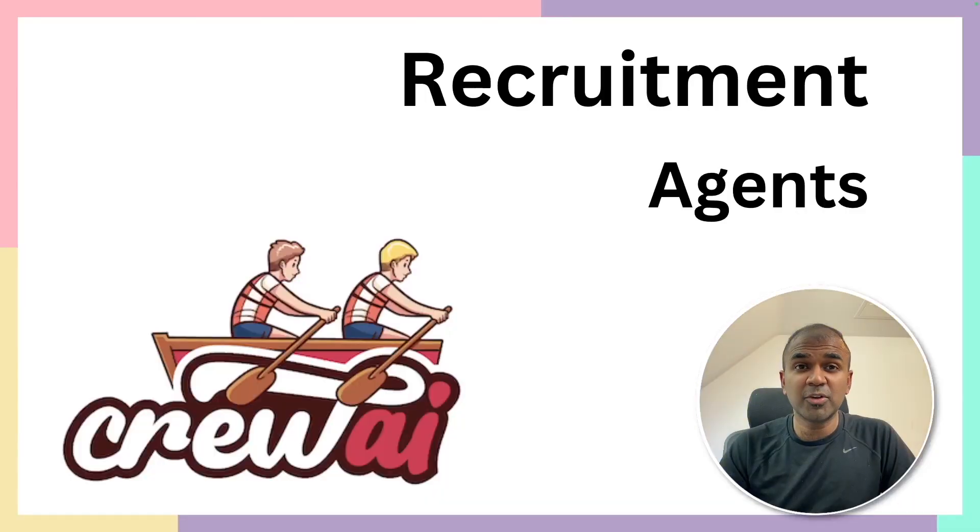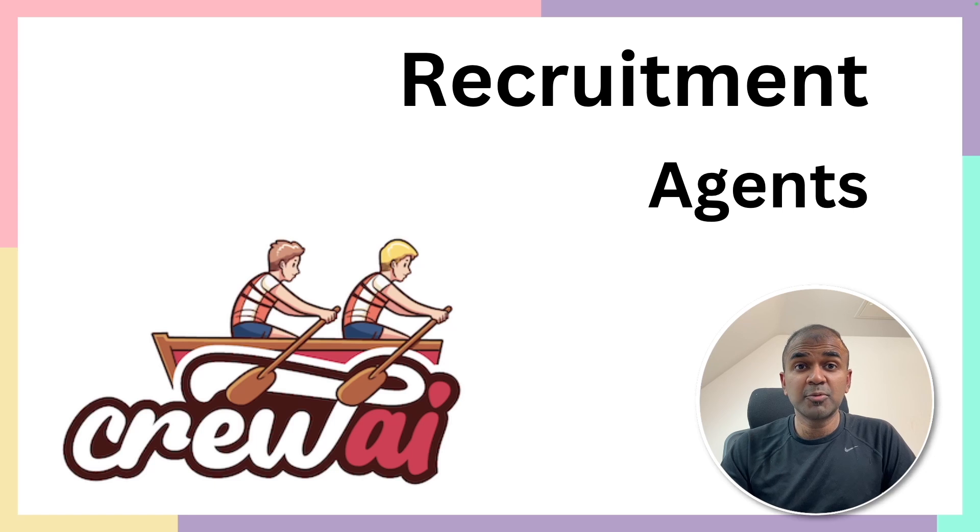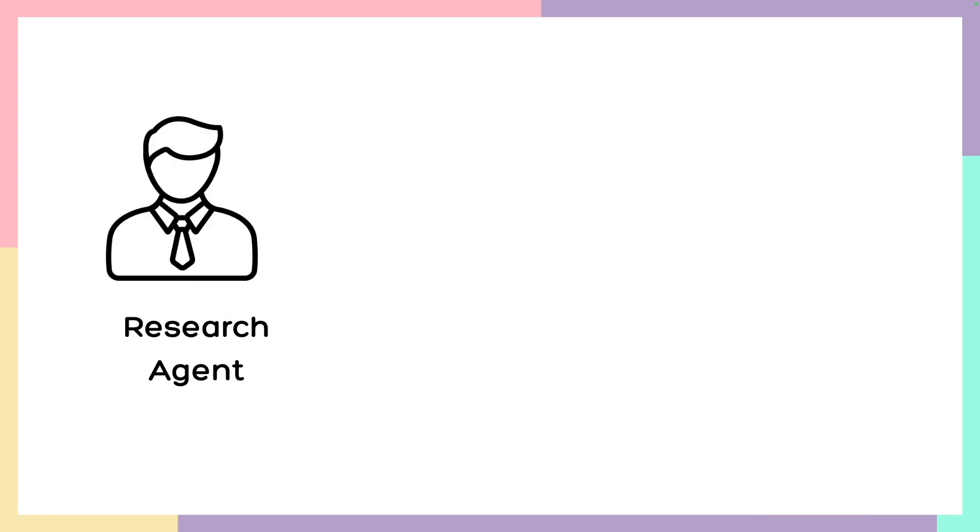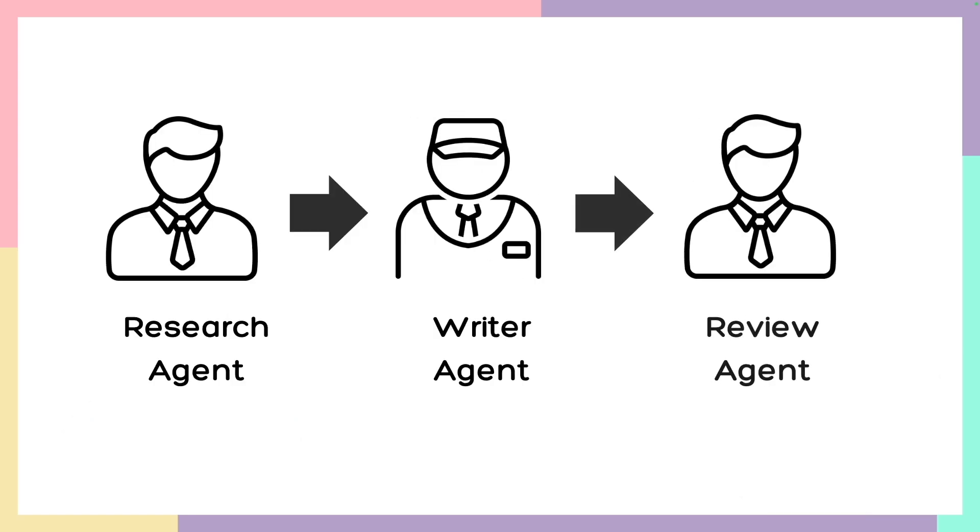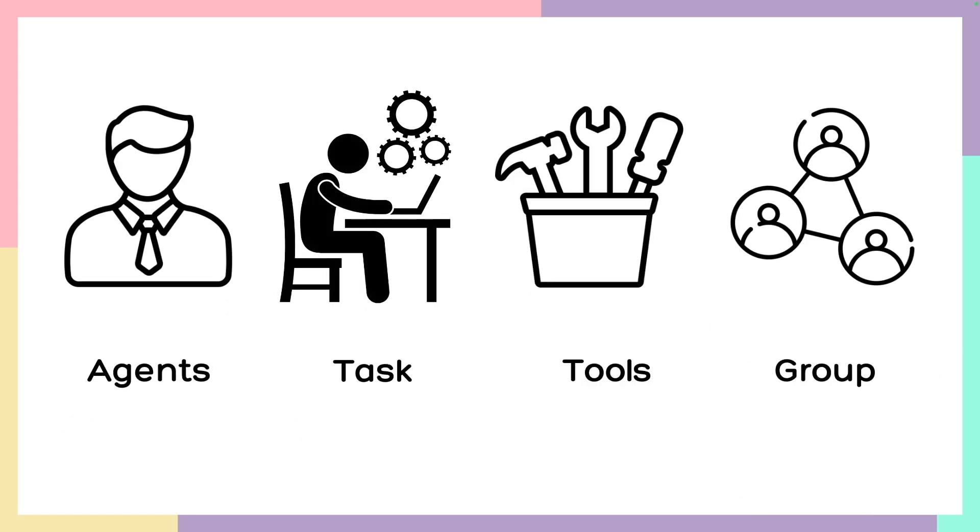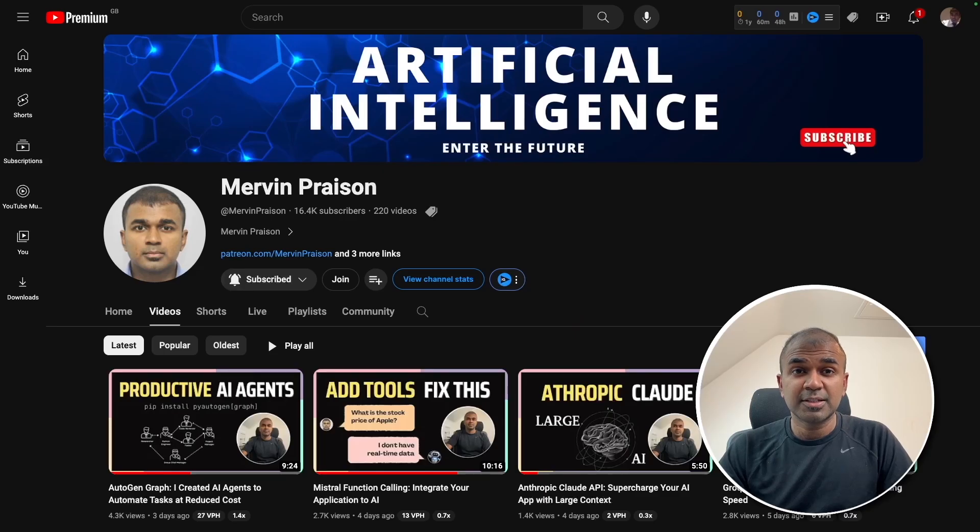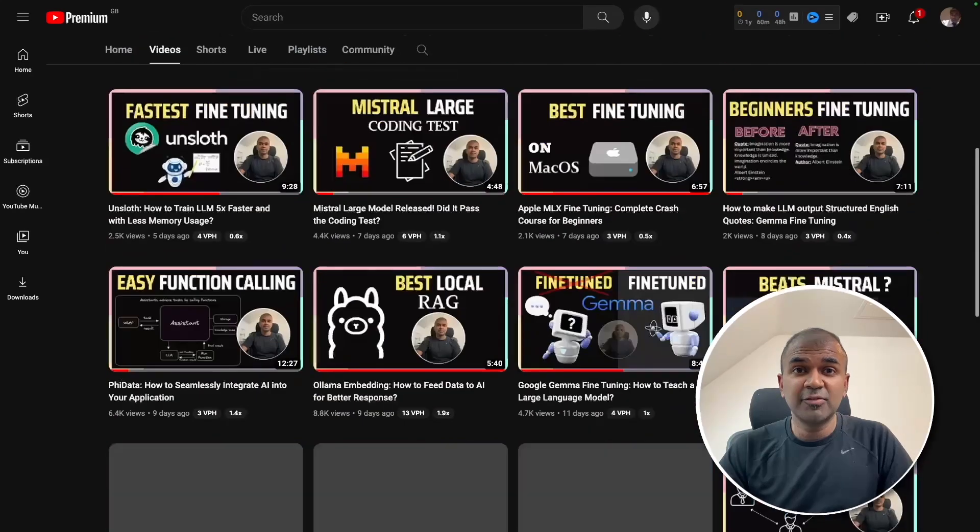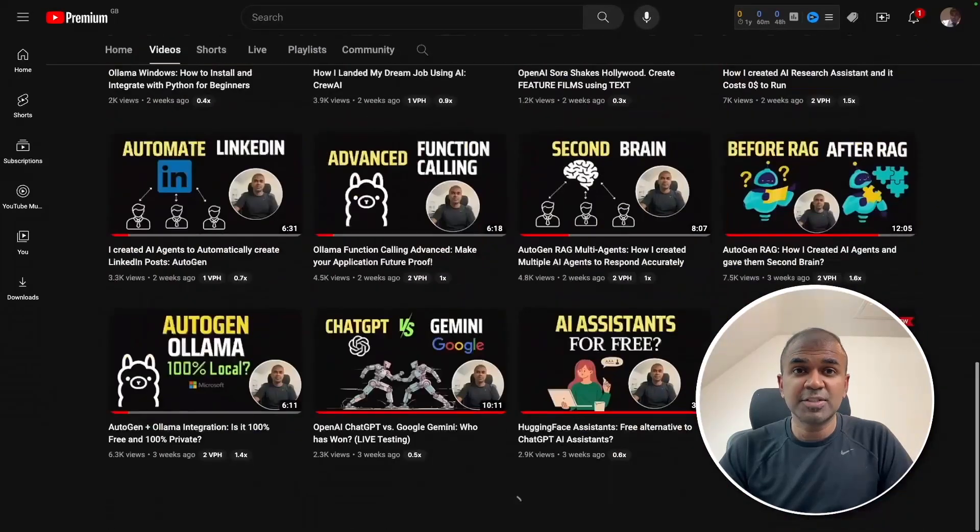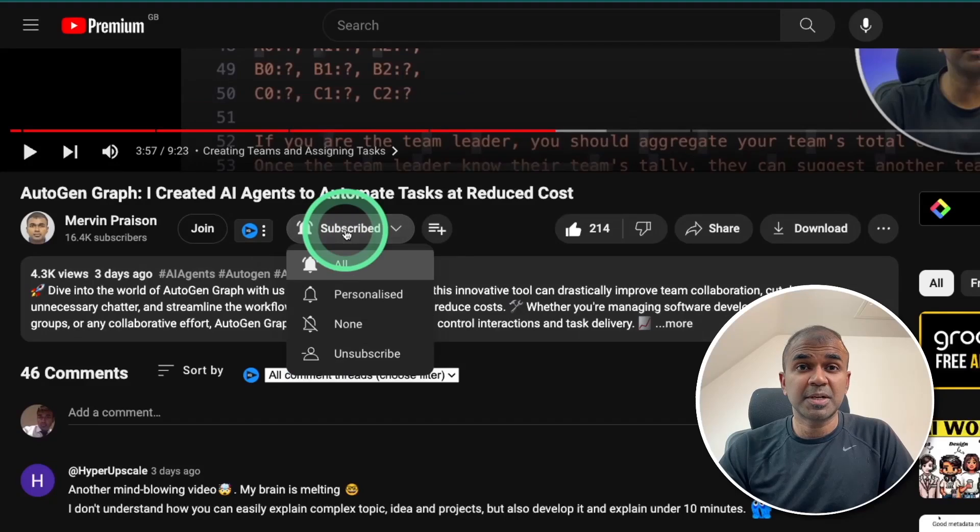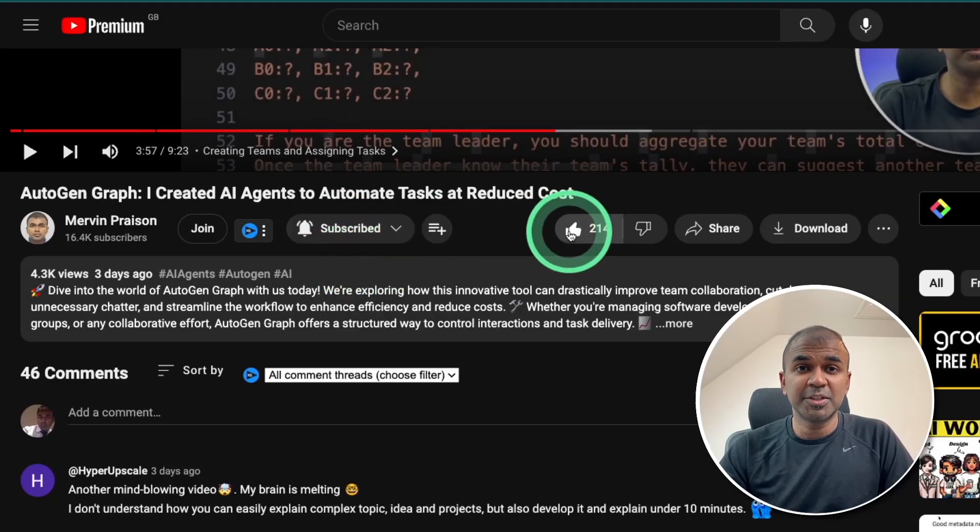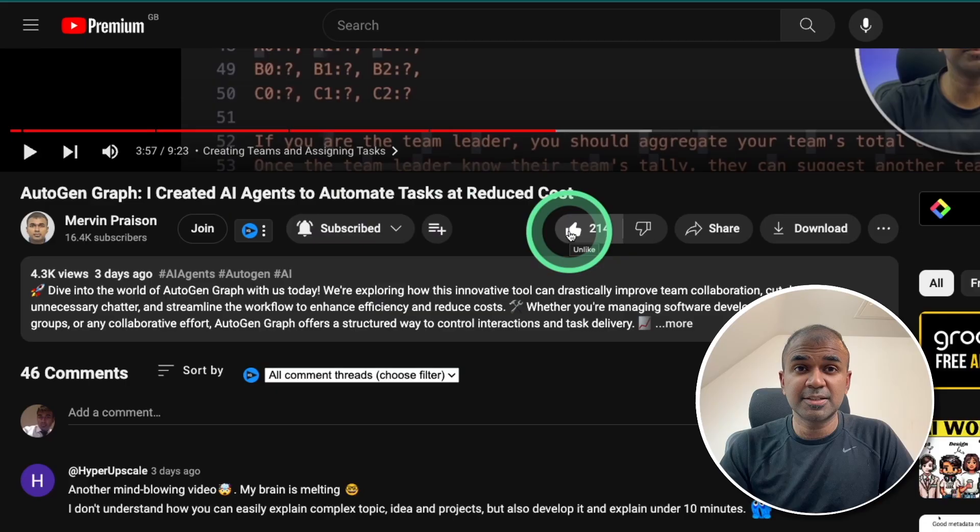Hi everyone, I'm really excited to show you about recruitment agents. I'm going to take you through step by step on how to create these agents. Once the agents are created, we'll assign tasks to those agents, then assign tools to those agents. And finally, we'll make them work together. But before that, I regularly create videos in regards to artificial intelligence on my YouTube channel. So do subscribe and click the bell icon to stay tuned. Make sure you click the like button so this video can be helpful for many others like you.